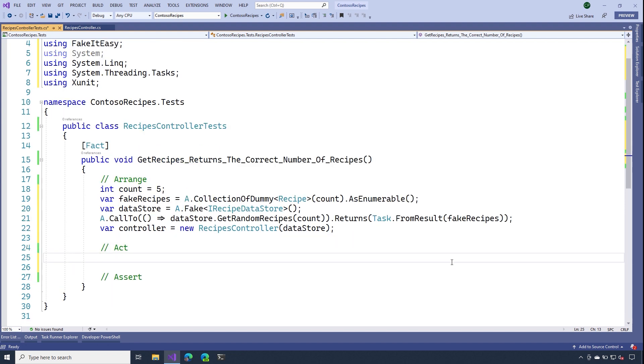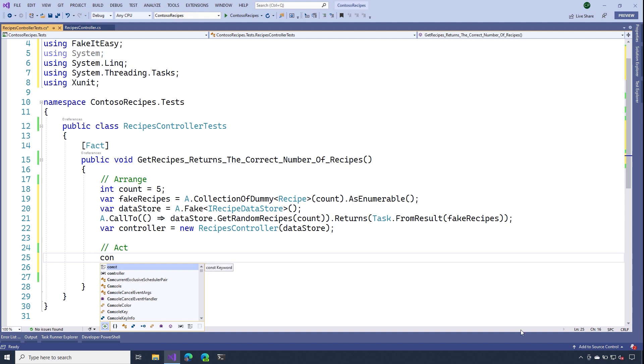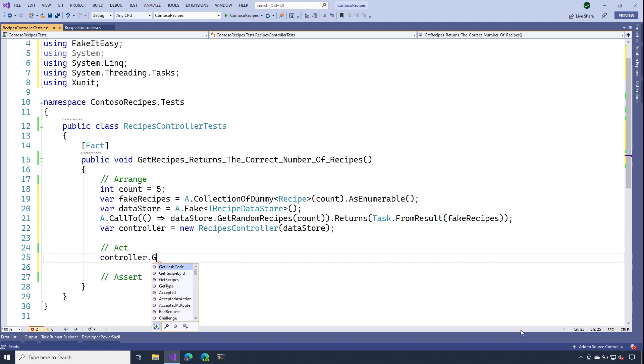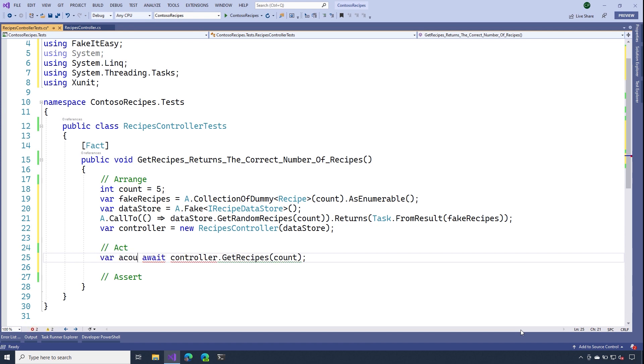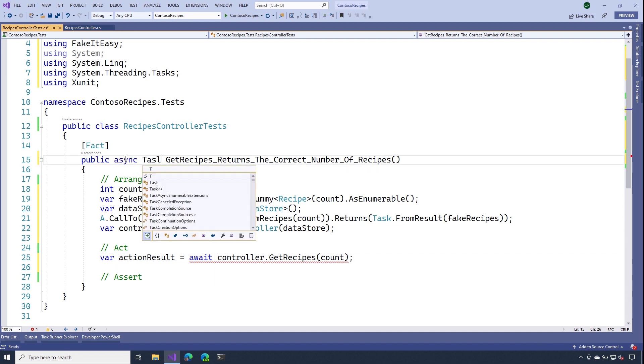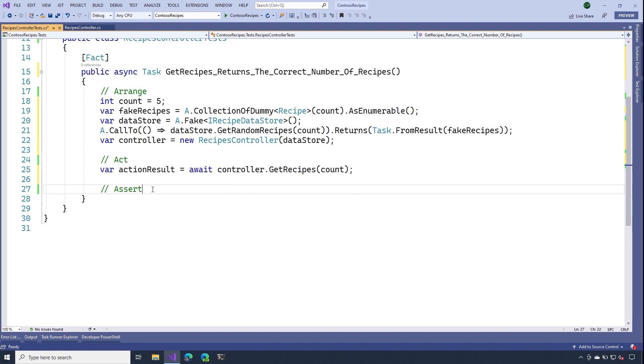Now we should be able to go ahead and invoke the action we want to act on. So now I'll say controller dot get recipes. Because that's the action method that we wanted to test. And then we'll pass it the count. And that would simulate the query string that we'd get from the request. And now we know controllers return action results. Now, since this is an async method, we're going to need to make our test async as well.